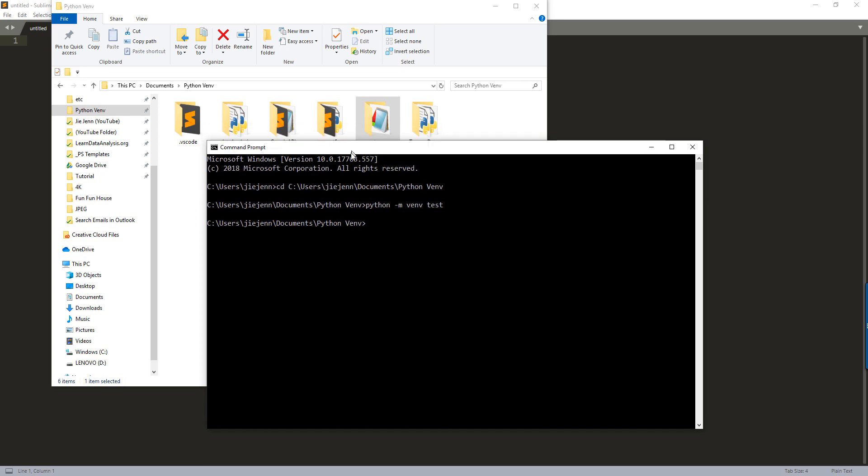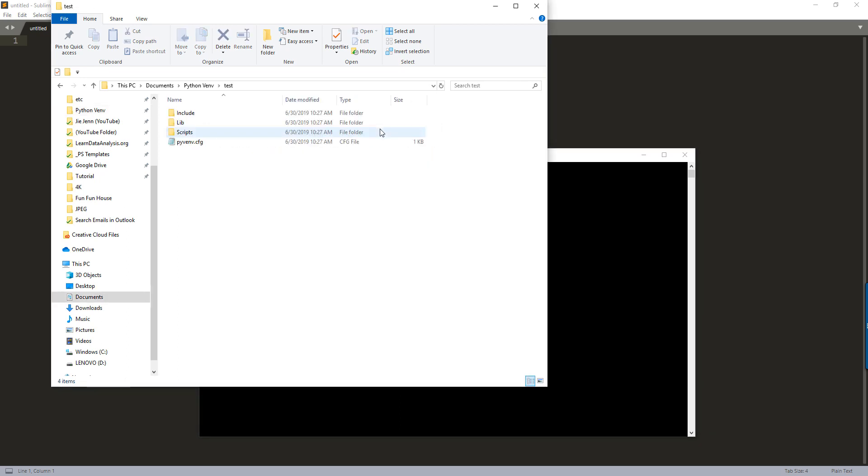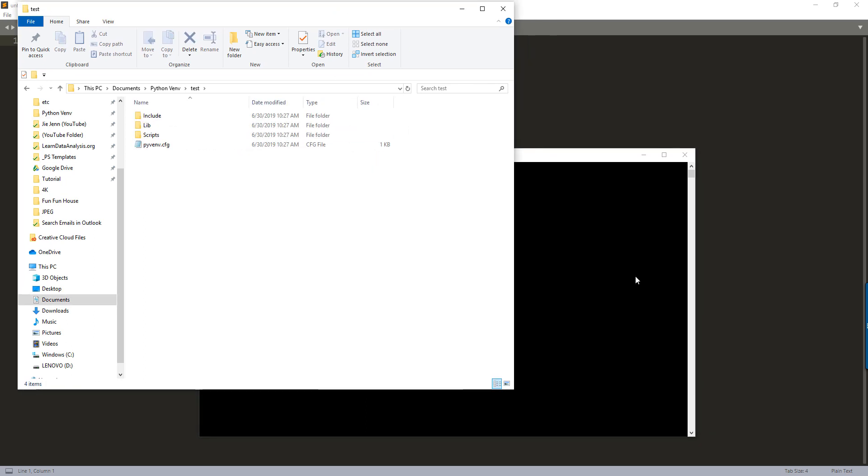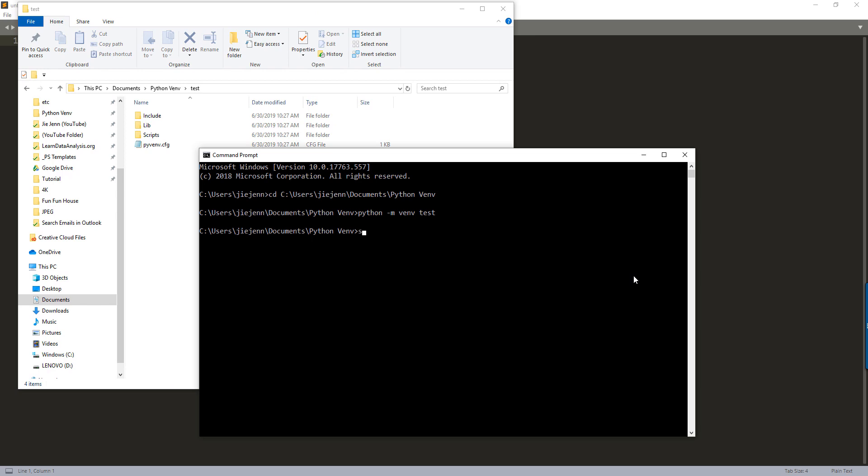Right now that's finished. And here, let me activate the environment. So CD test and scripts activate.